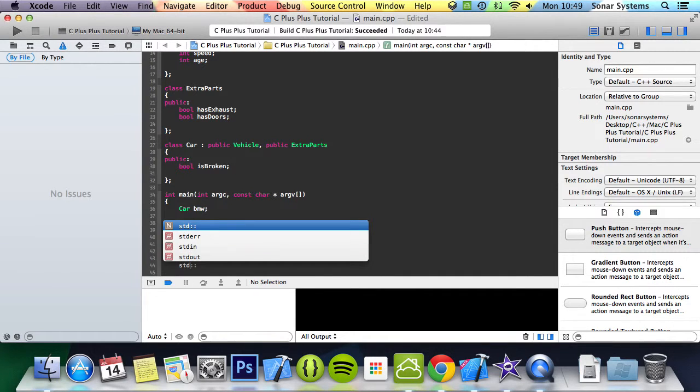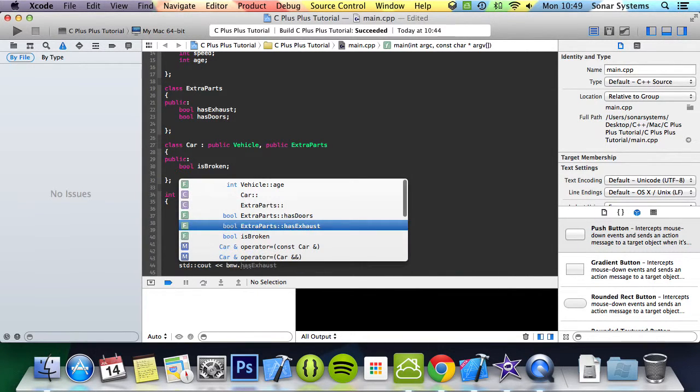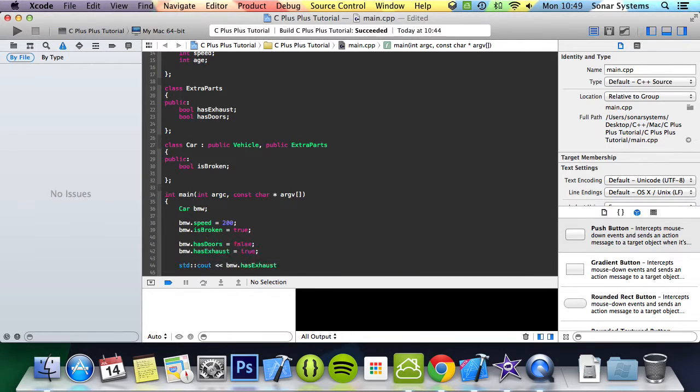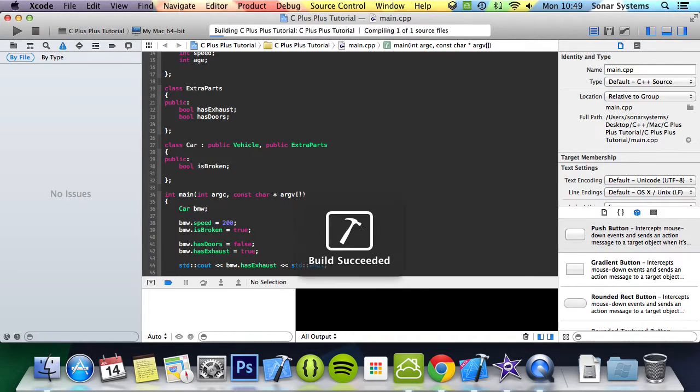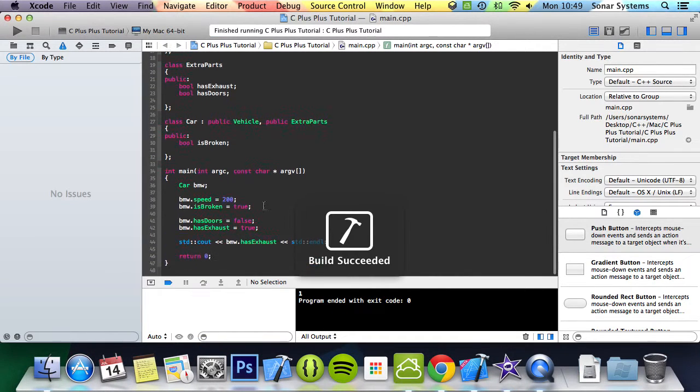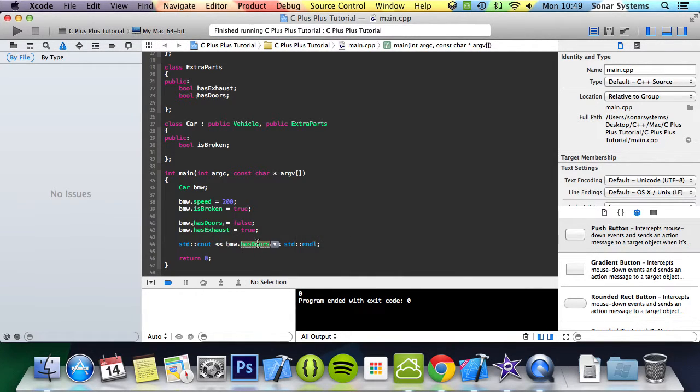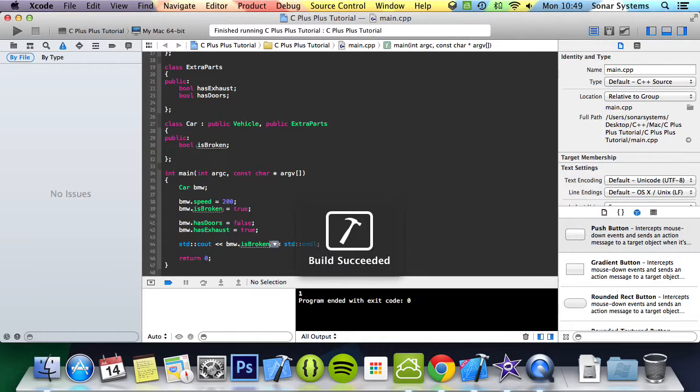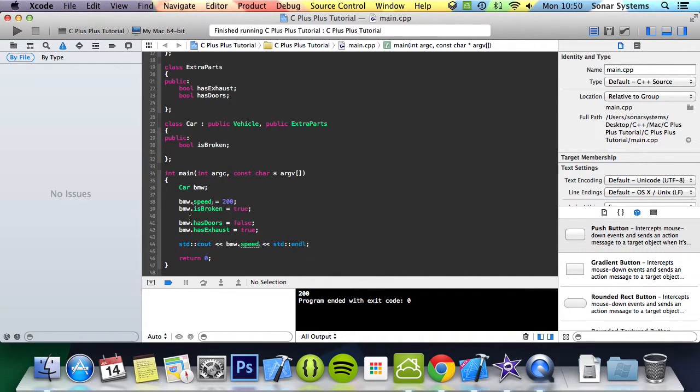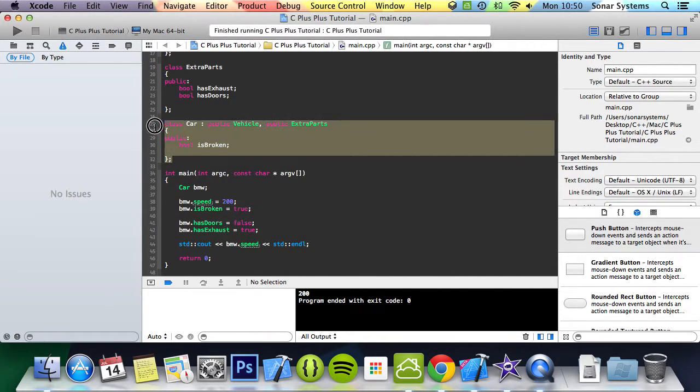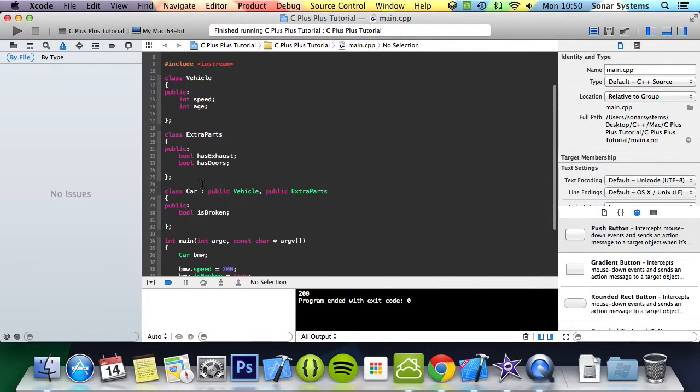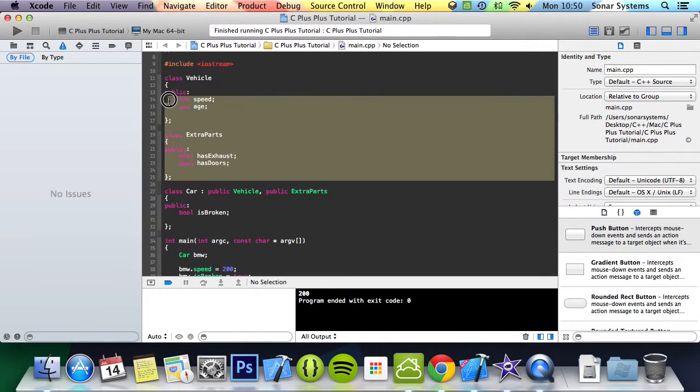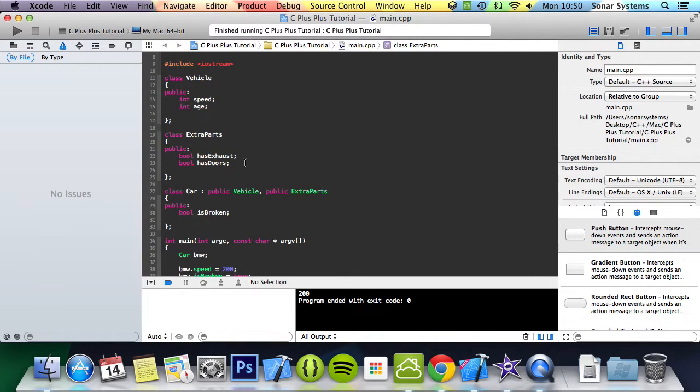And what we can do is C out the properties. BMW has exhaust first, and running we get a value of one because it's true. We do has doors, the value of zero because it's false. If is broken we should get a value of one because it is true. If we put speed we should get a value of 200. As you can see, even though car doesn't specifically have these variables declared here, because it's inherited from these two classes, you can inherit from more than two classes, it's okay and we have all its variables and methods.